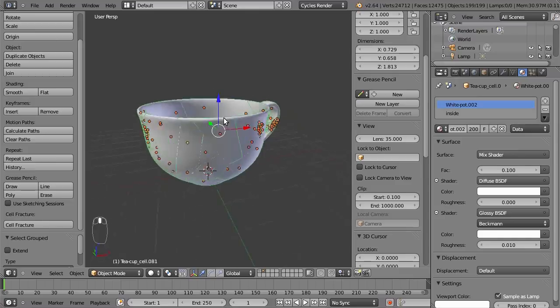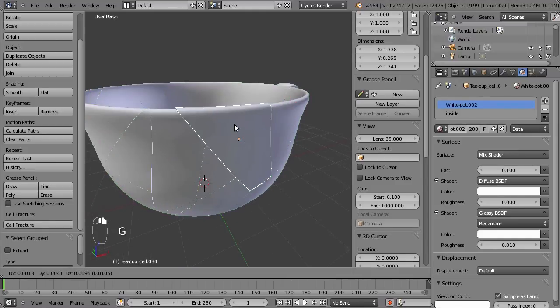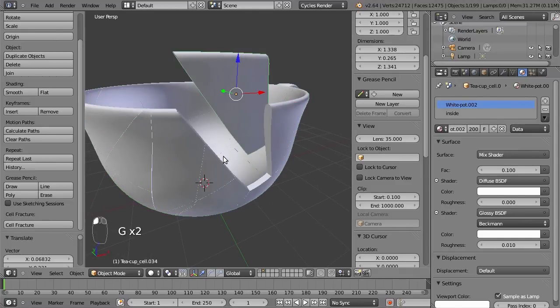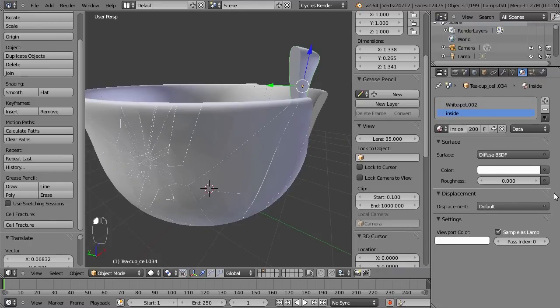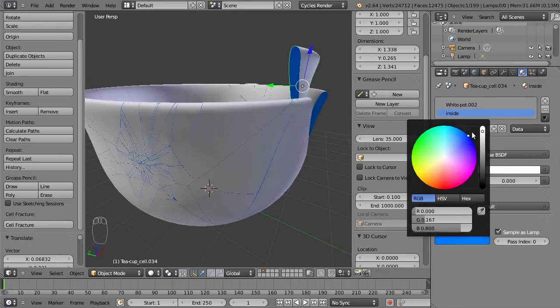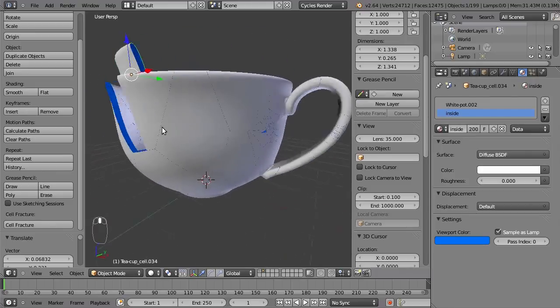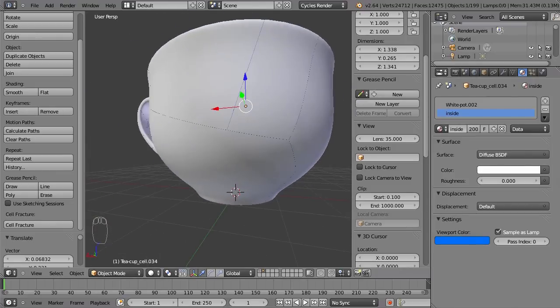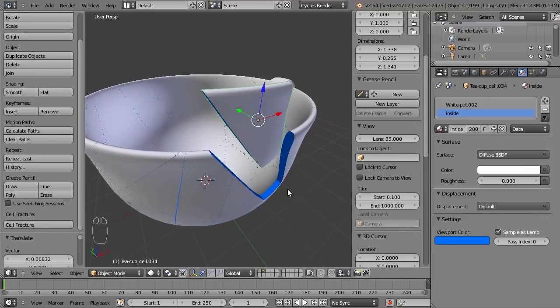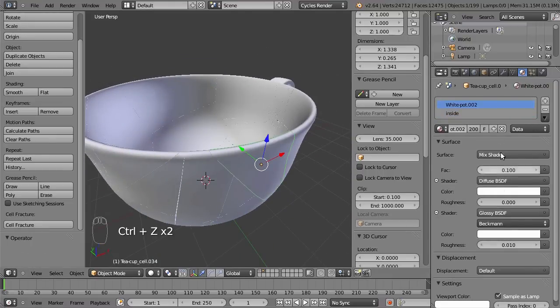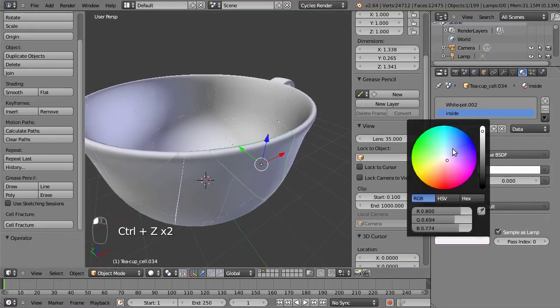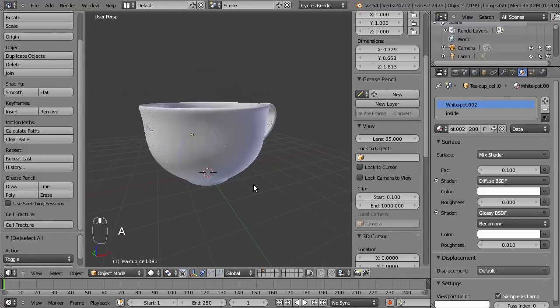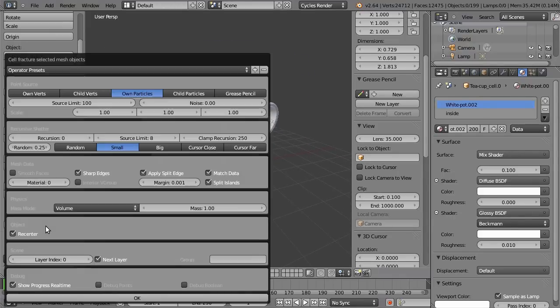And let's check if the material is applied well. Right now it's just gray, but you can change the viewport color and we see we have applied the inside material successfully. So let's snap it back to the original point.